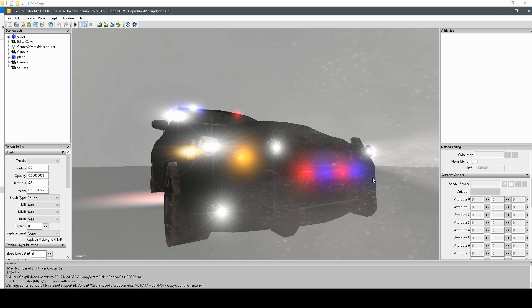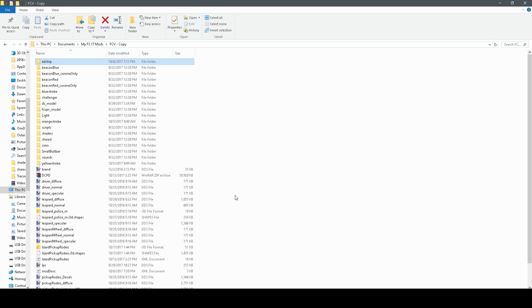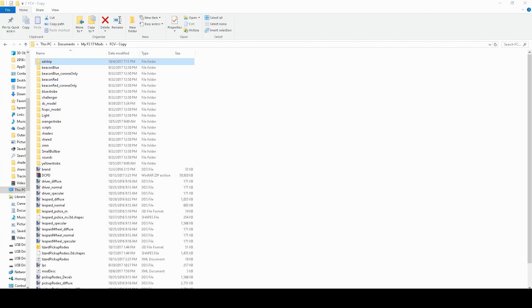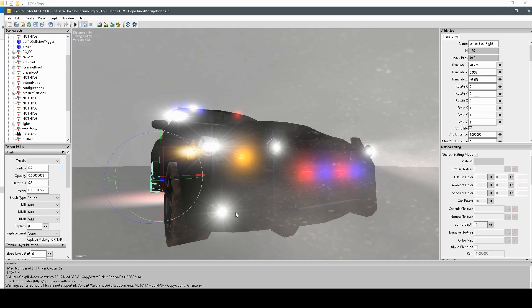We're going to start off with how to change the color of your Corona. To change the color of your Corona, you're going to need paint.net, or a similar photo editing program that can open DDS files, and also Giants Editor. So, to start out with, we're going to look in our Giants Editor file, which I happen to have opened right here.